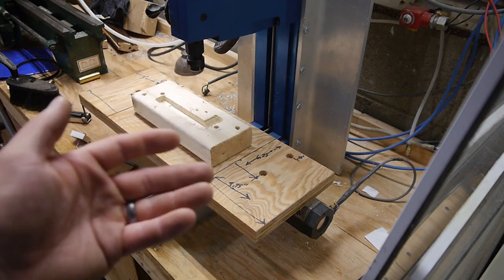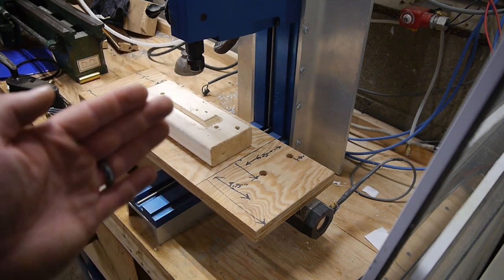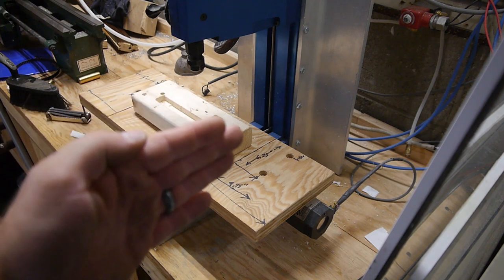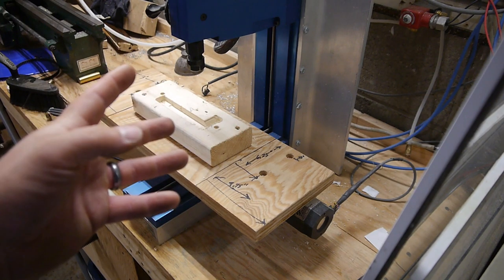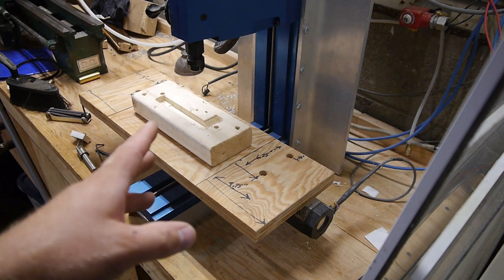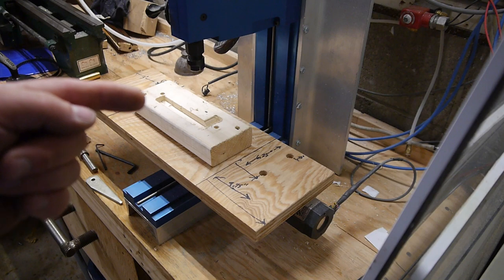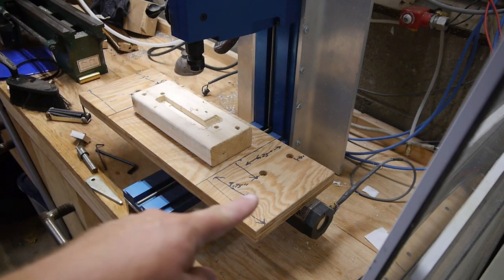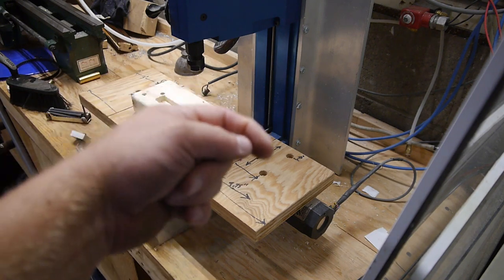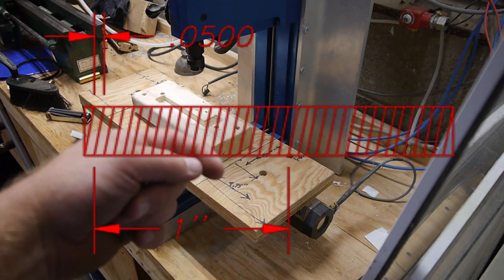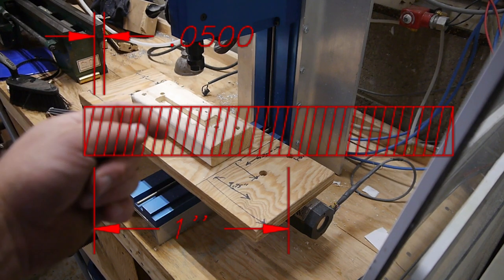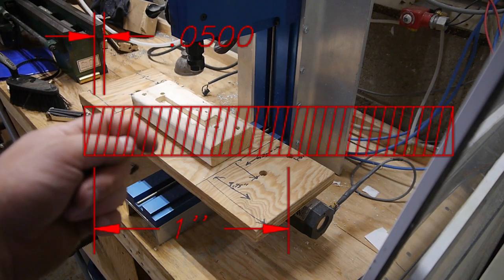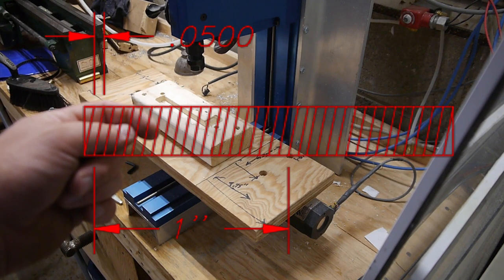Is that going to hurt our resolution or how accurate our machine is? So let's do a quick little bit of math. That means for every revolution of this thread, we should see 50 thou of travel. Right?